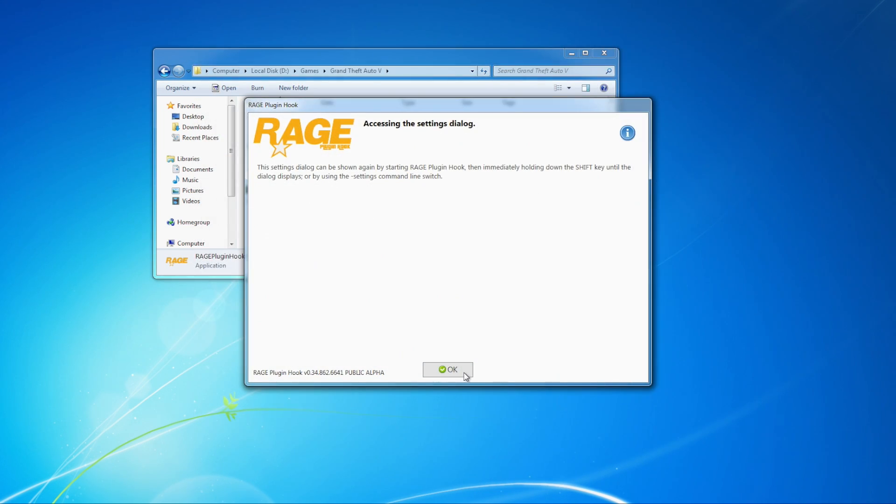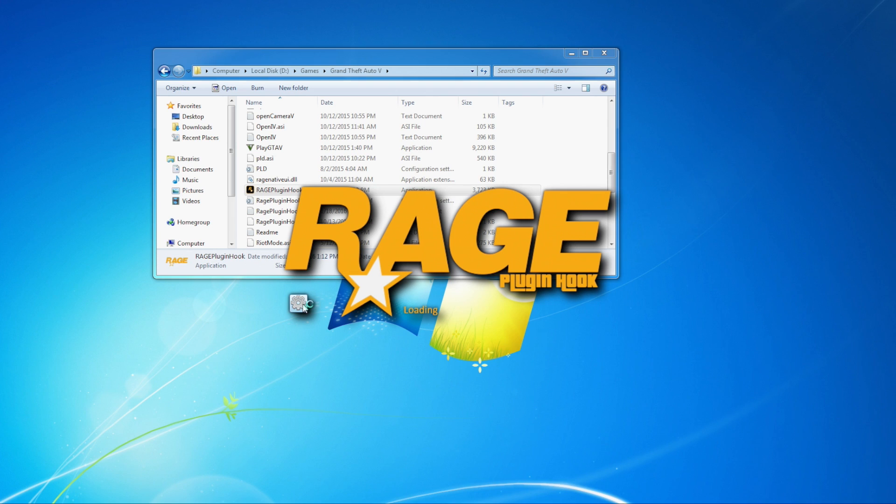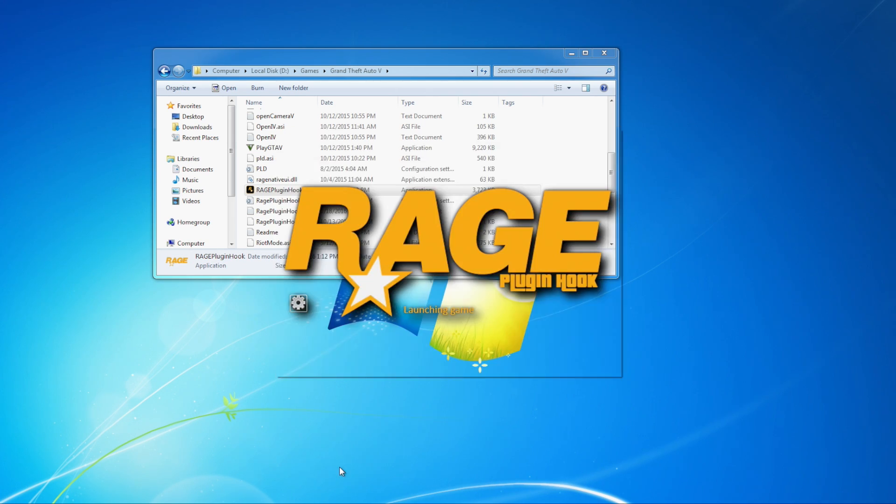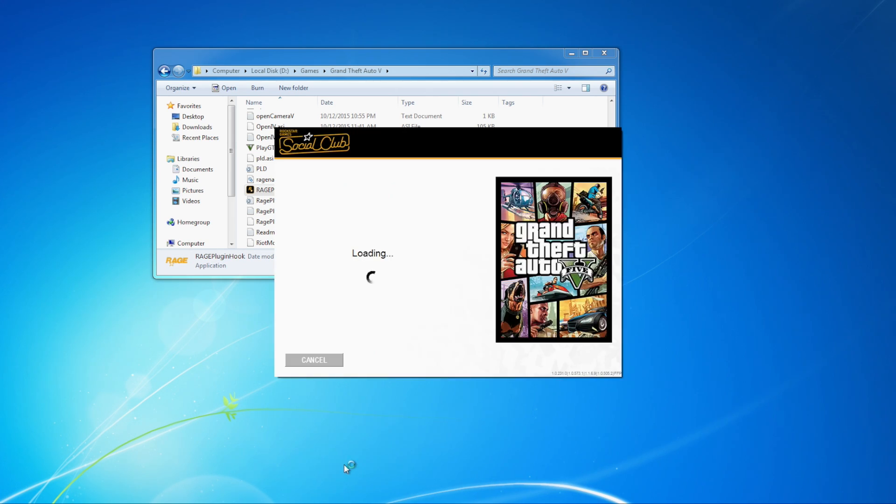Now the thing's going to open up. Good thing to know for future use is this settings button right here. If you ever want to change any settings for Rage Plugin Hook, you can click that button right there. And then that will bring you to that settings menu. Now the game's going to load up and you should be good to go.